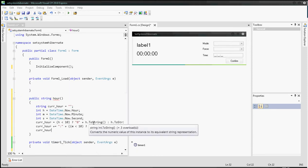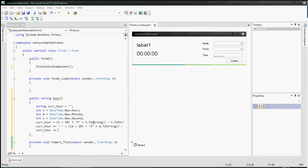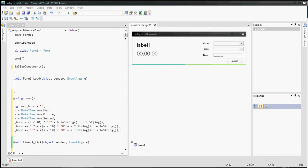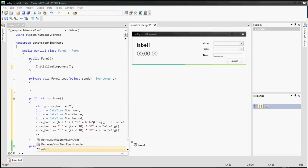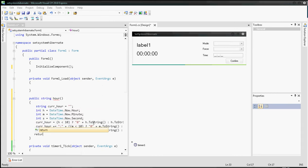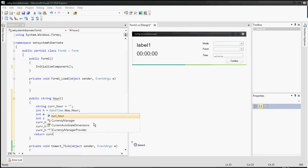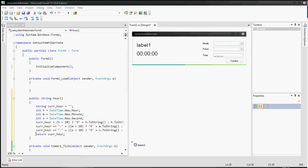For the third part, use plus-equals a colon, then another ternary: if integer s is smaller than 10, prepend a zero, the same as before. Then append s.ToString(). Finally, return the cur_hour string — this means the public string hour() actually returns cur_hour.